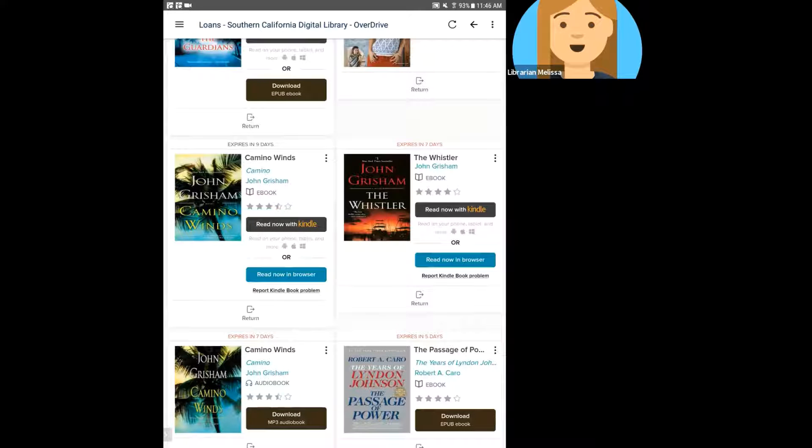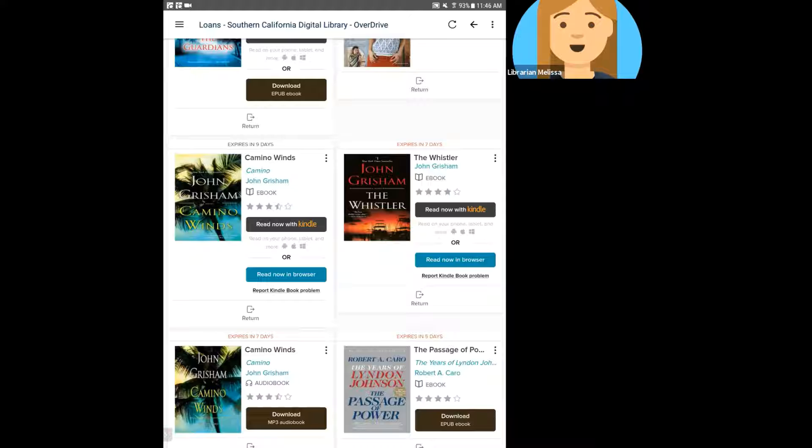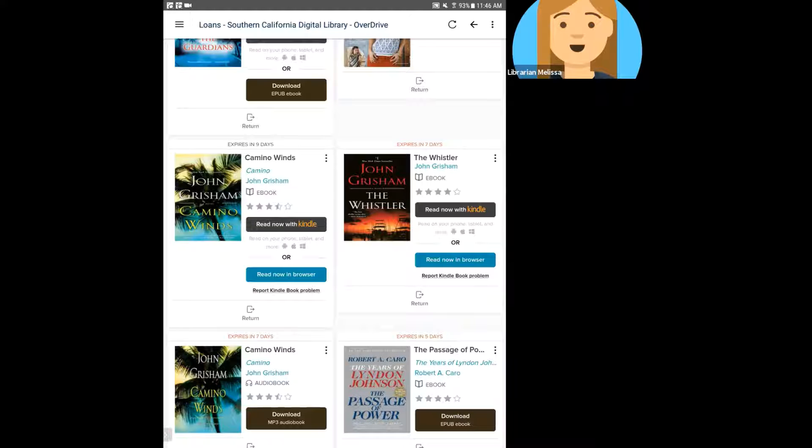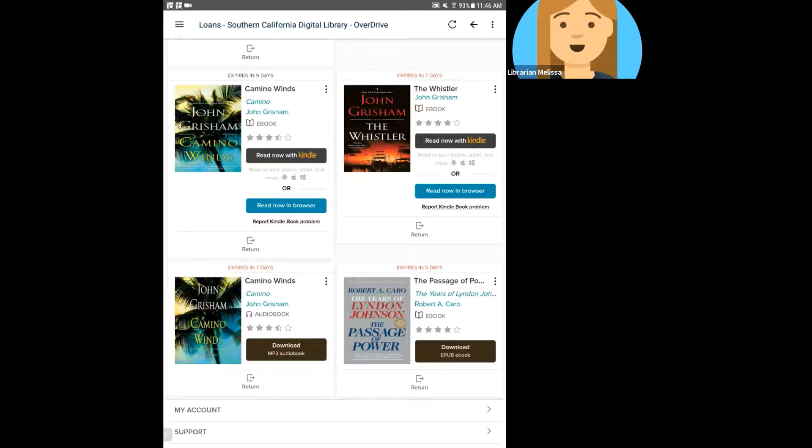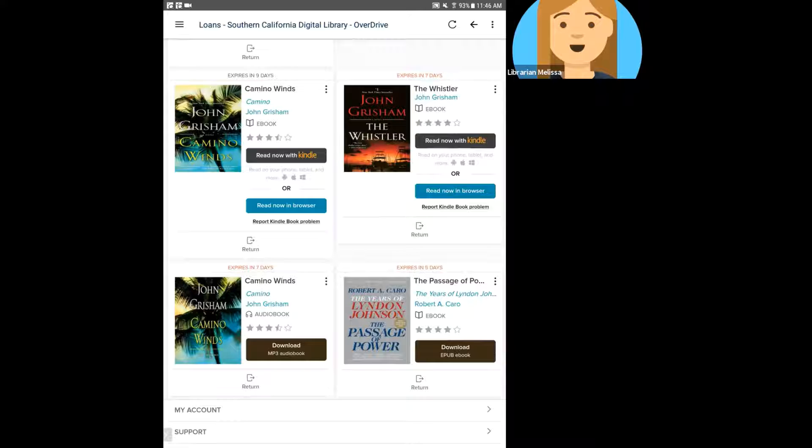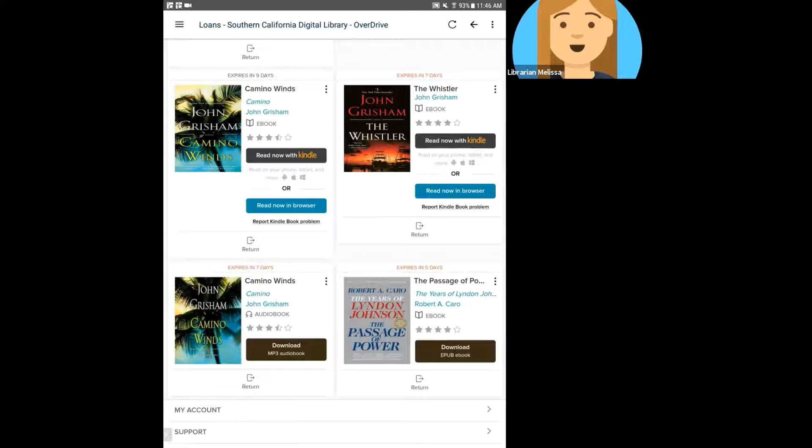So the other two that I have checked out, this Camino Winds and The Whistler, those I both selected Kindle and will be downloading one of those in the Kindle app in a moment. But down here on the bottom, this Robert Caro, that is going to be an EPUB ebook. That is the format that's available for that item.